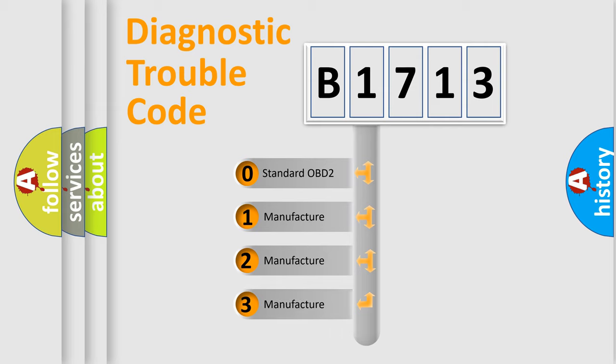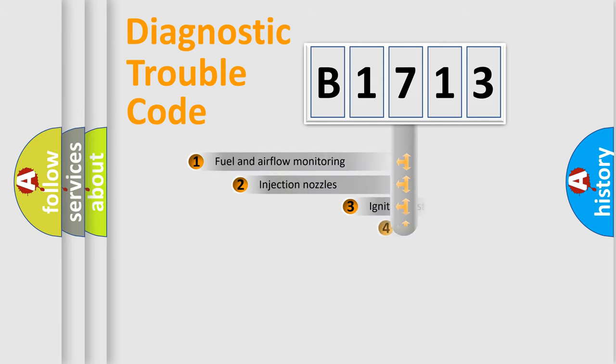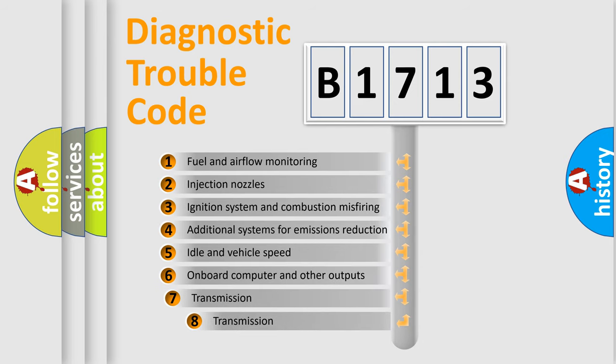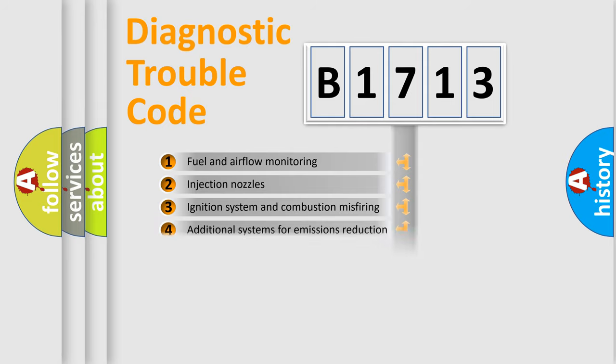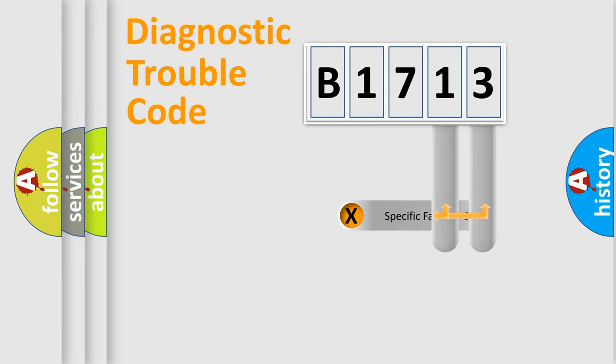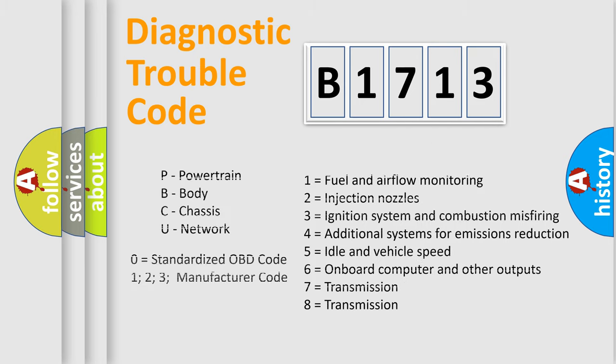If the second character is expressed as zero, it is a standardized error. In the case of numbers 1, 2, or 3, it is a manufacturer-specific expression of the car-specific error. The third character specifies a subset of errors. The distribution shown is valid only for the standardized DTC code. Only the last two characters define the specific fault of the group. Let's not forget that such a division is valid only if the other character code is expressed by the number zero.